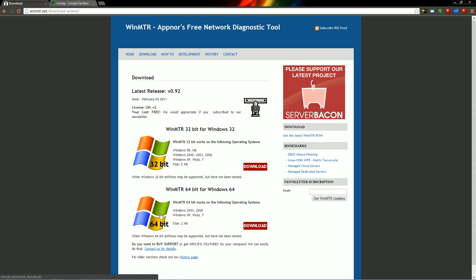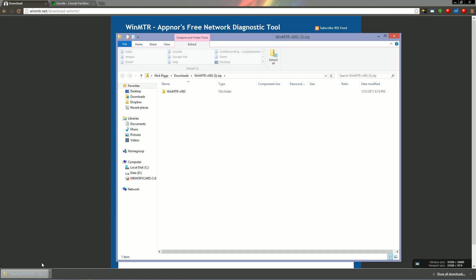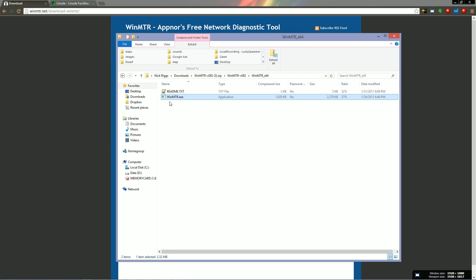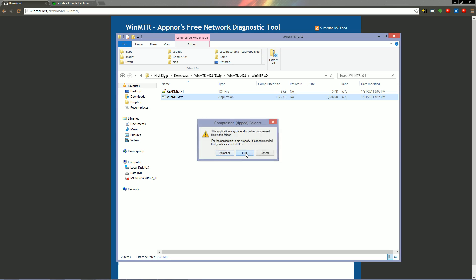So I'm going to download this. I'm going to grab the 64-bit version because I know I'm on 64-bit — 32-bit would probably work for anybody. I'm going to open the zip file, find the .exe, and run it.